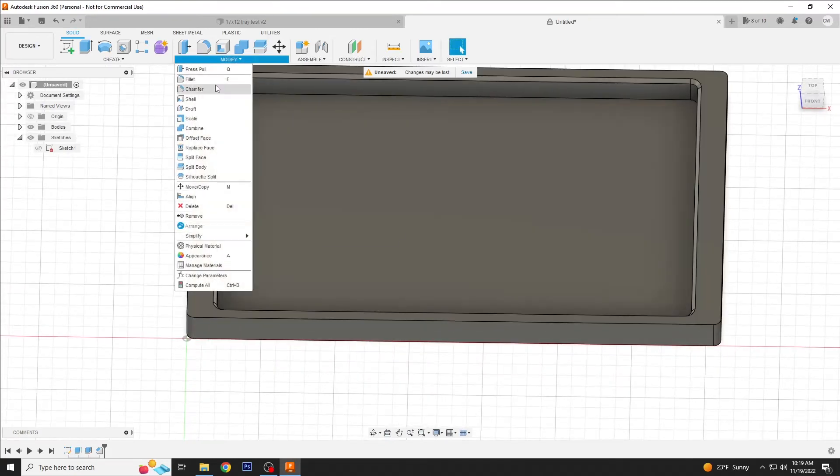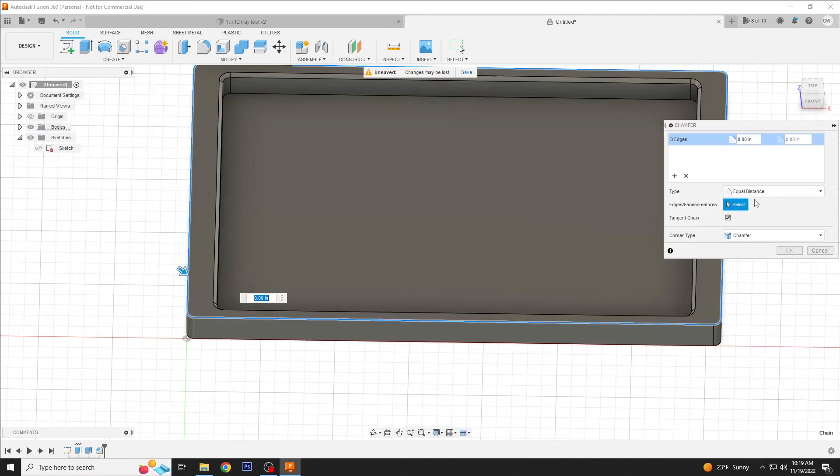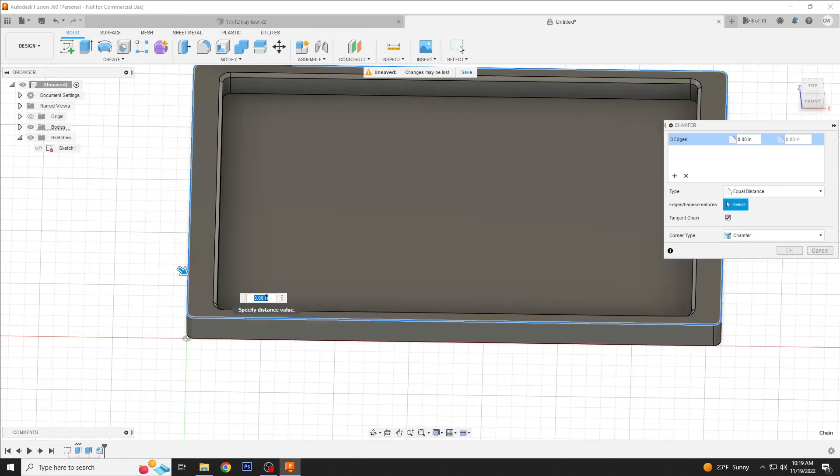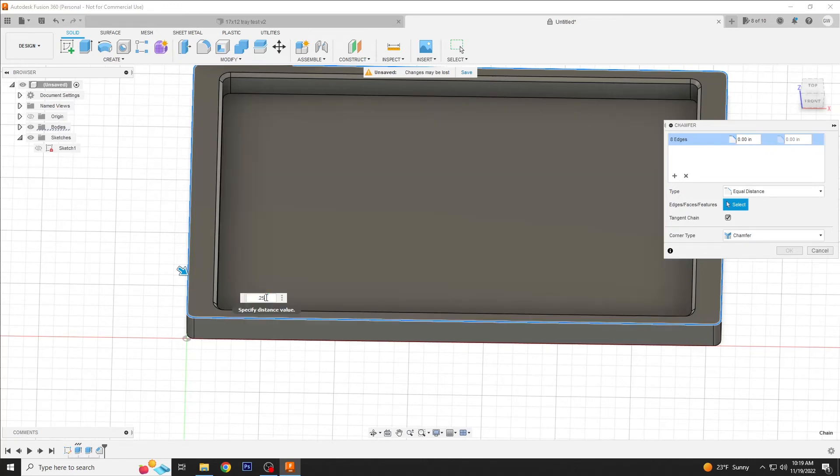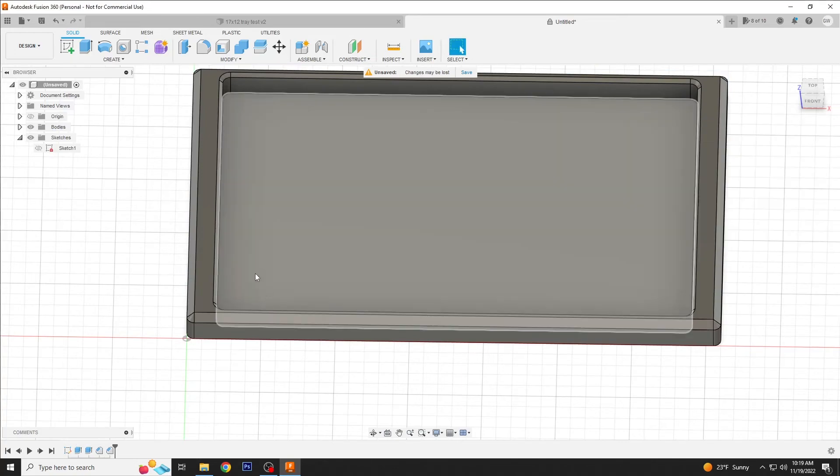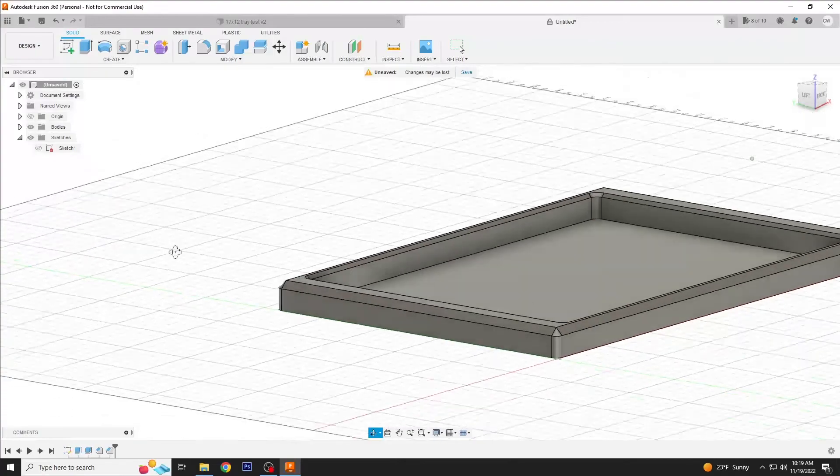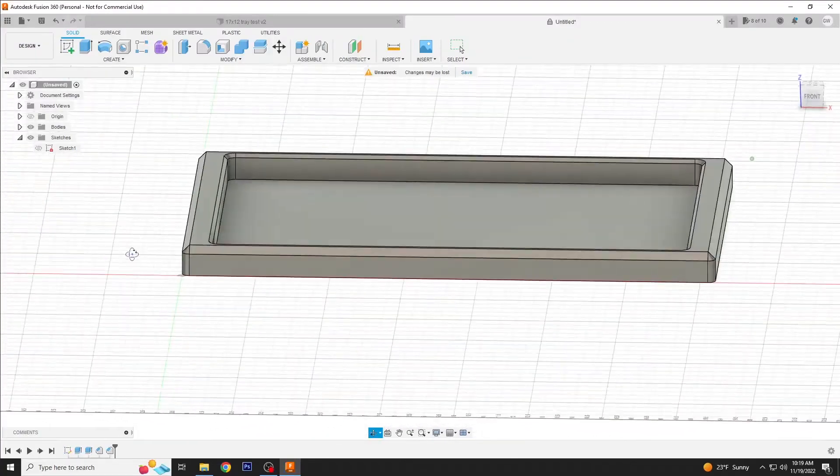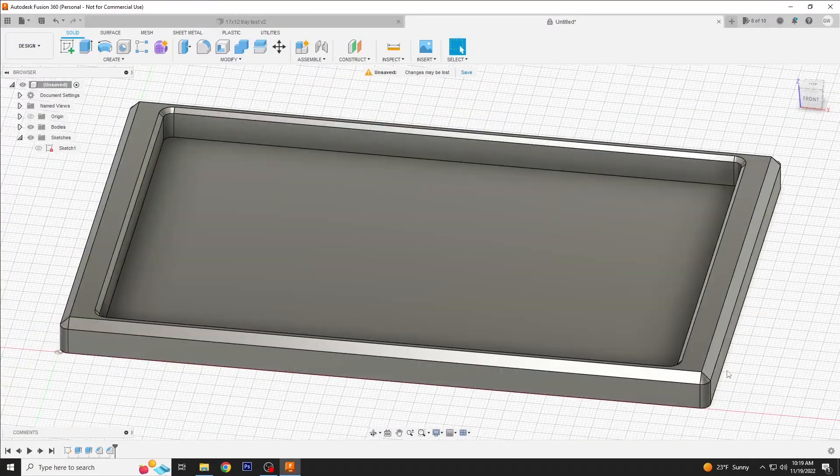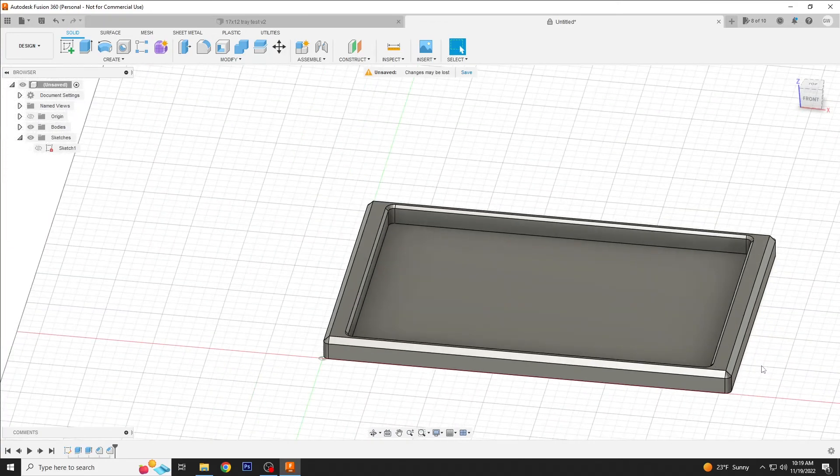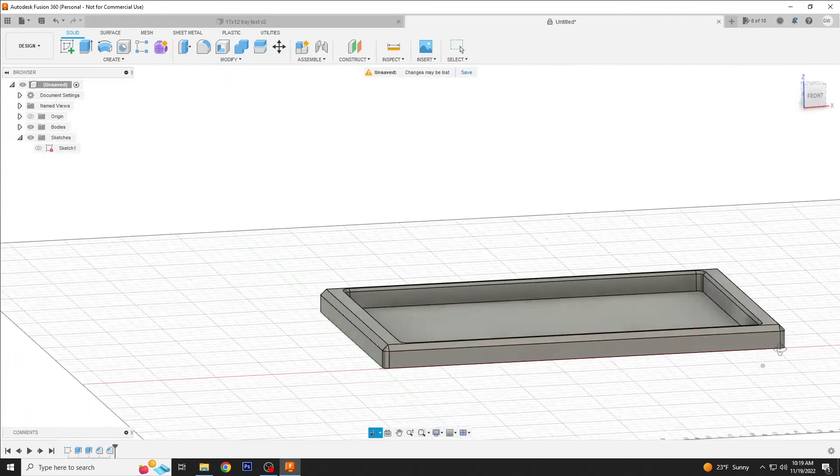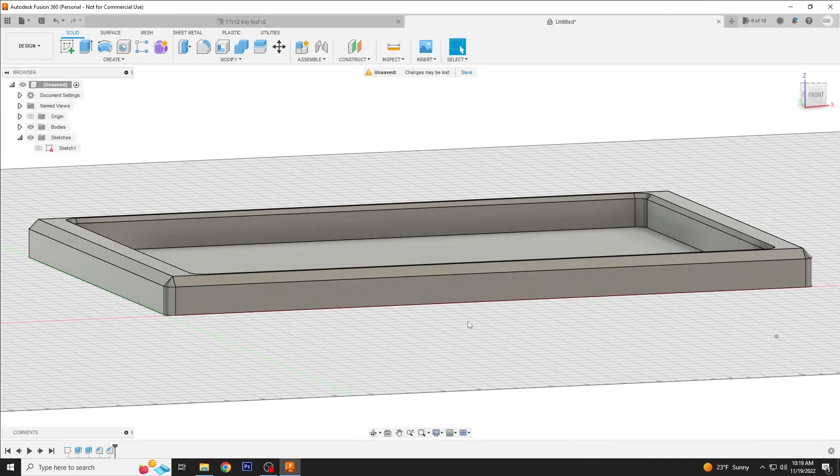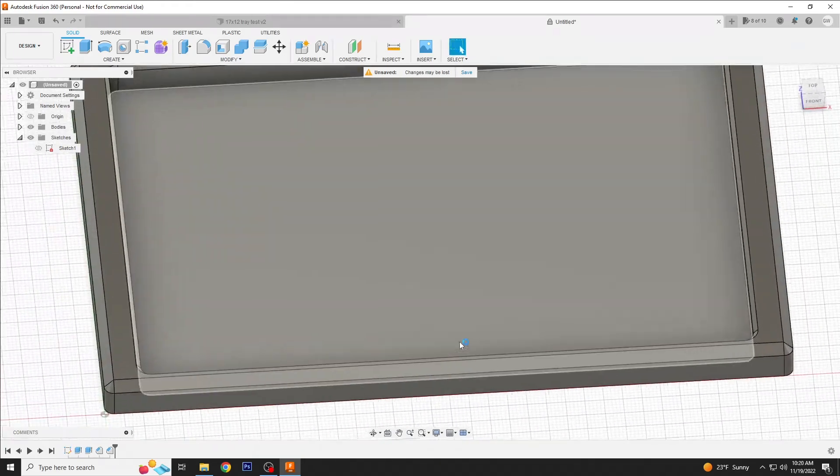We're going to add another chamfer on this outside edge. And this one, I think we're going to make it a little bit bigger. We'll just go for the full quarter inch. So now we've added some interest. It's not a totally boring tray.